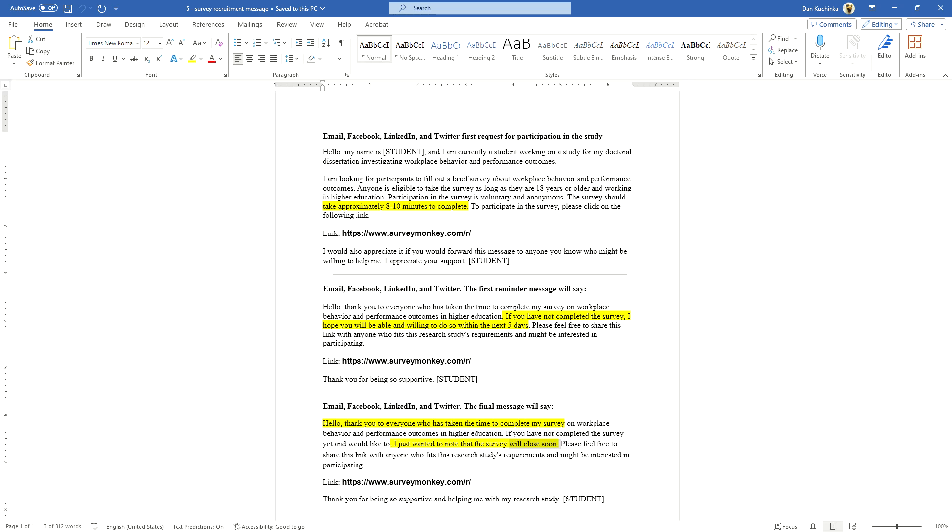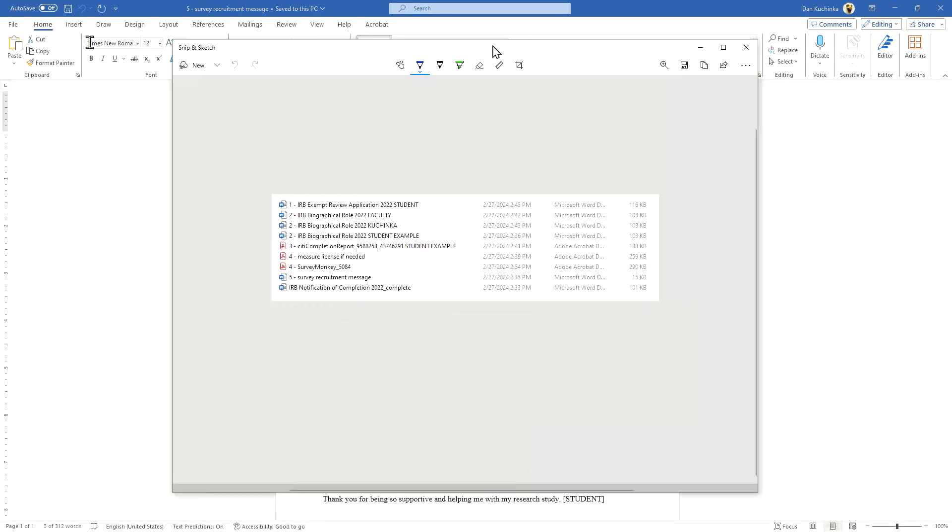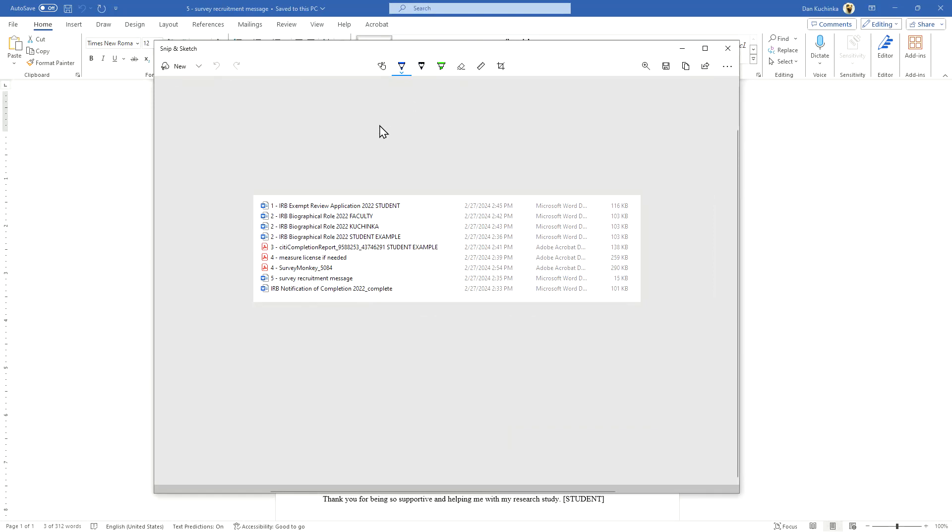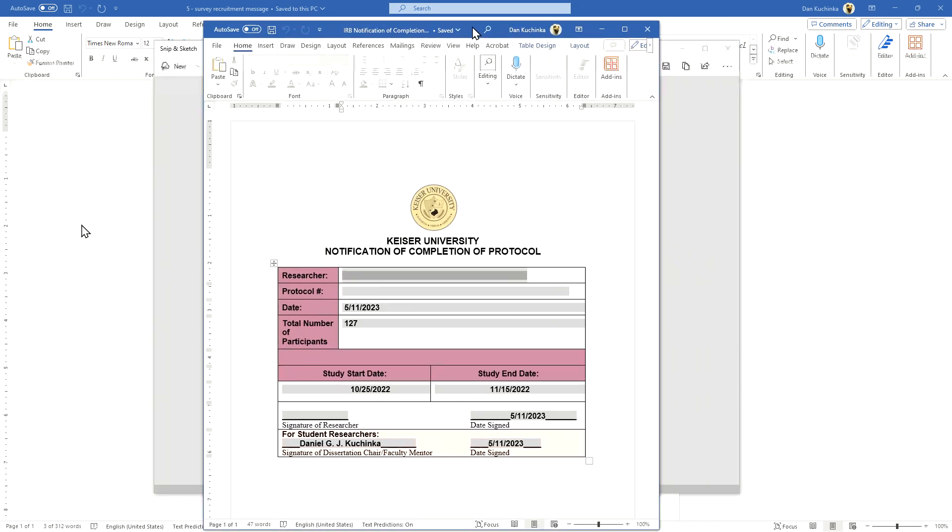Finally, this is the entire application package that's all put together. There's one more document—this document is not used until after the whole study is over. I just wanted to point this out: notification of completion of protocol. That's done after the entire study is done.